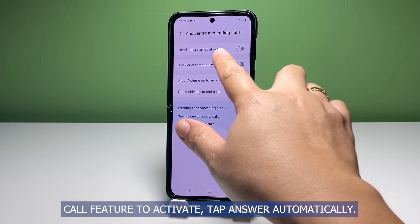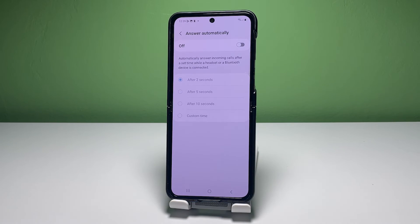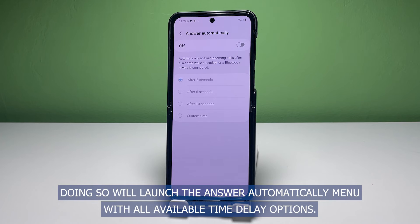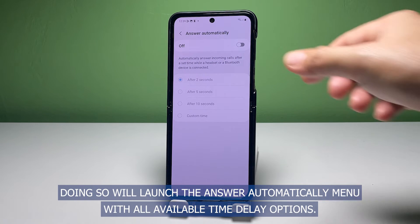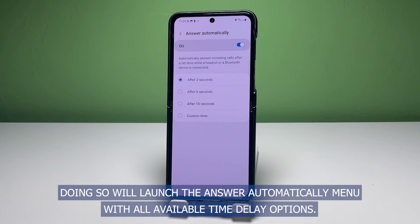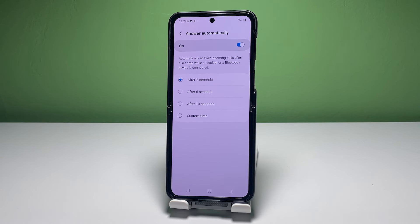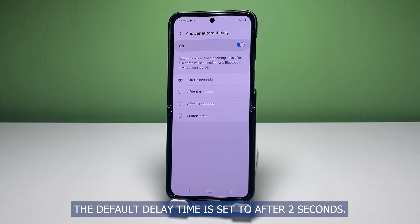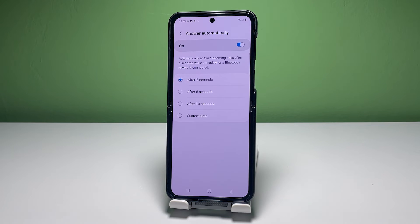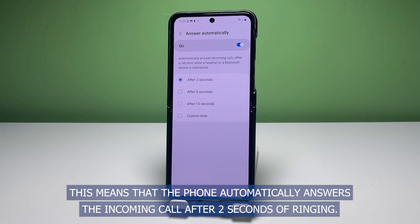To change the default delay time for the auto answer call feature to activate, tap answer automatically. Doing so will launch the answer automatically menu with all available time delay options. The default delay time is set to after 2 seconds, meaning the phone automatically answers the incoming call after 2 seconds of ringing.